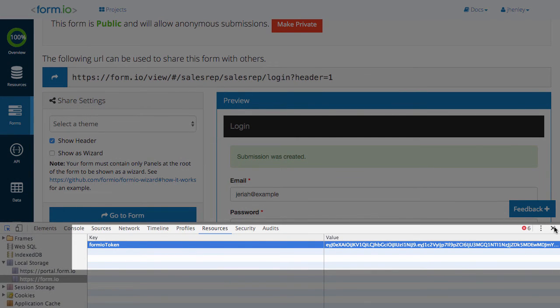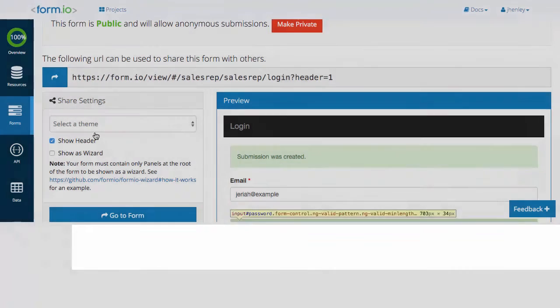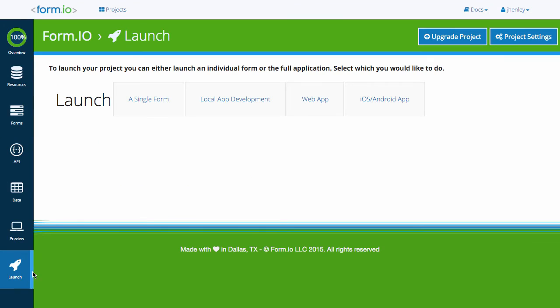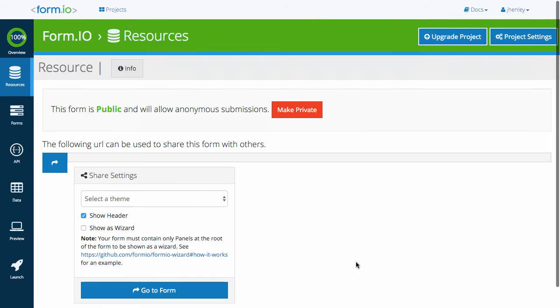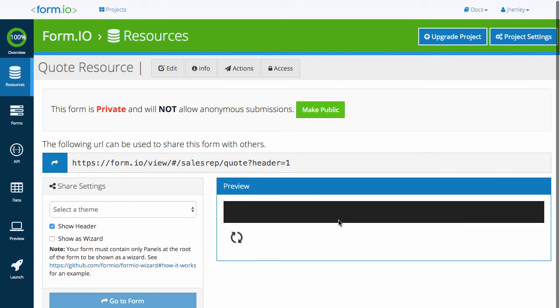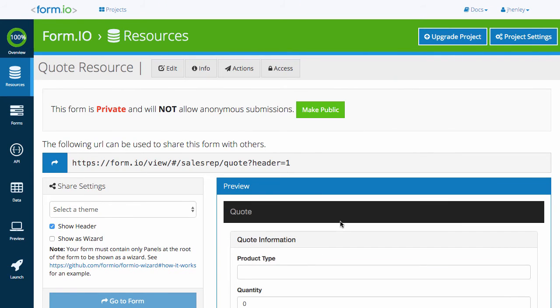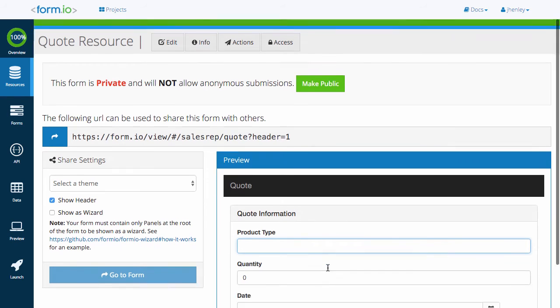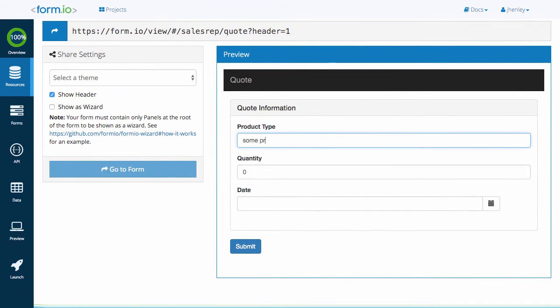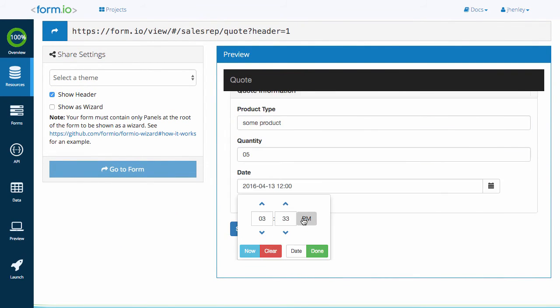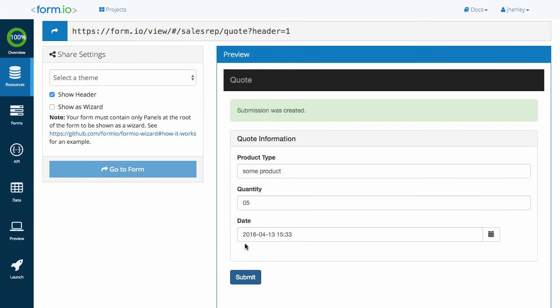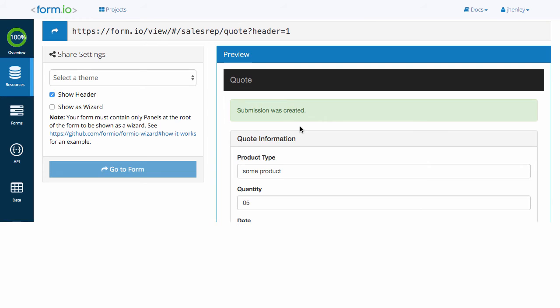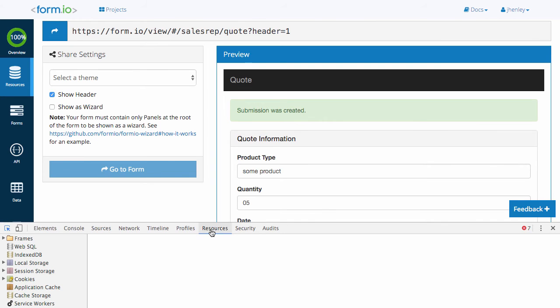Now that we have our token, go back to the launch page and click single page form. Launch the quote form. Complete the form and submit. Because of our token given to us through the role assignment action when we registered, the system knows we are an authenticated user and we are able to submit this form successfully.